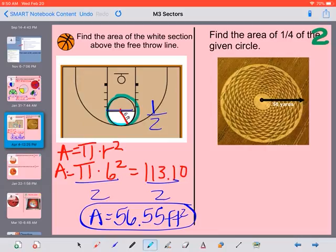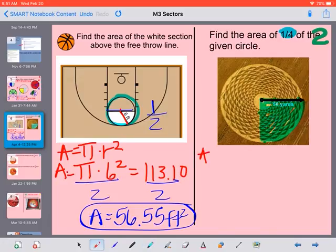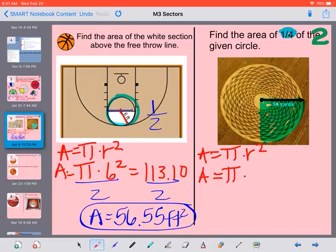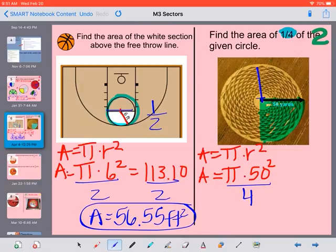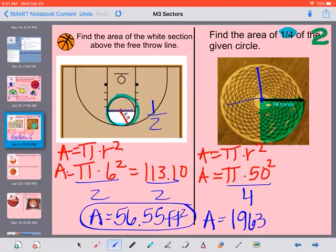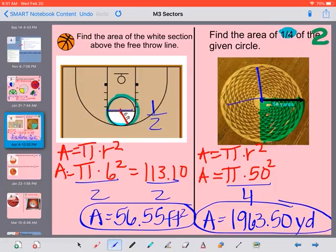It says find the area of 1/4 of the given circle. So 1/4 of this would be like this area right here — this is a crop circle. Area equals pi r squared, pi times radius squared. We know our radius is 50 yards, so 50 squared. We're going to end up dividing by 4 because we could fit 4 of that section's size into the circle. Pi times 50 to the power of 2, then divided by 4, gives us an answer of 1,963.50 yards squared.